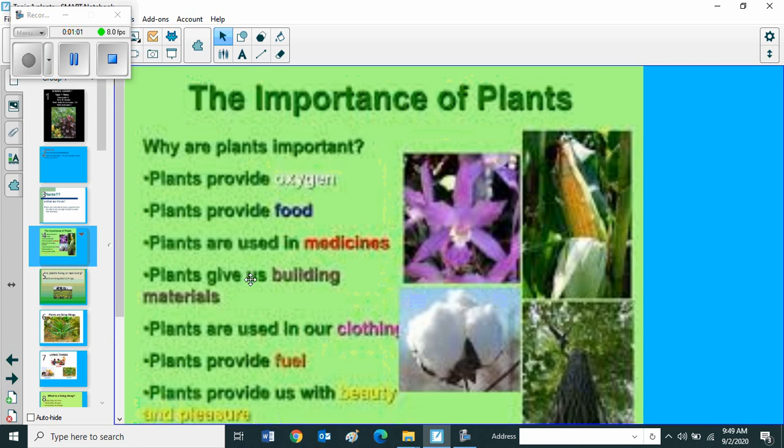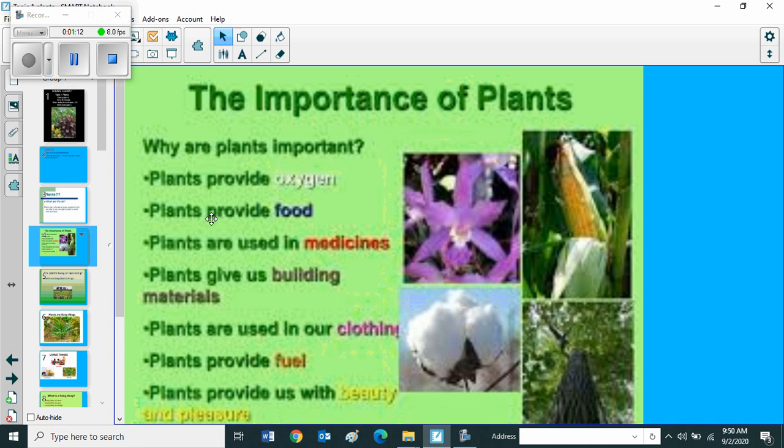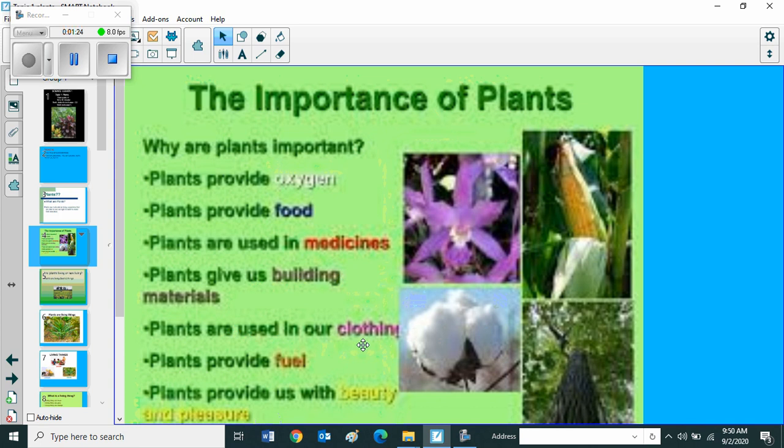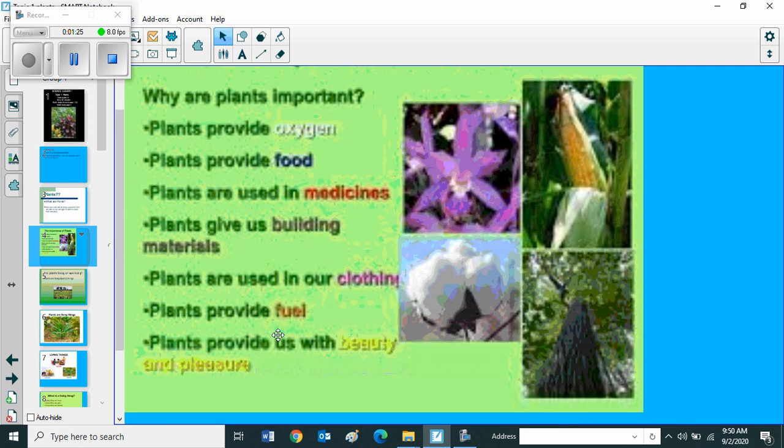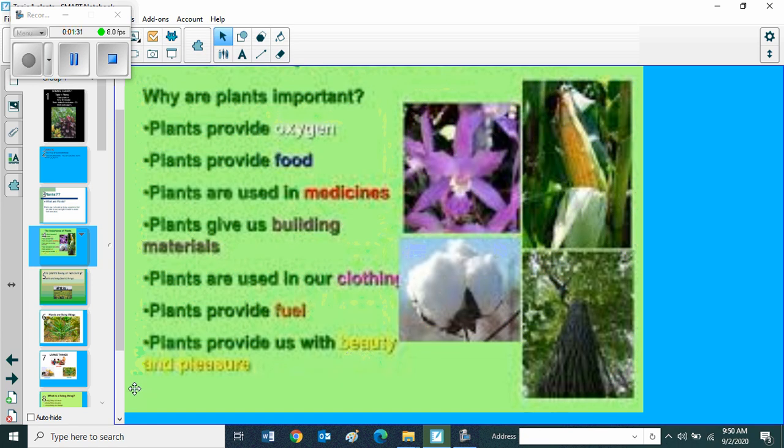Then we can go through the importance of plants. Why are plants important? Plants provide oxygen. Plants provide food. Plants are used in medicines. Plants give us building materials. Plants are used in our clothing. Plants provide fuel. Plants provide us with beauty and pleasure.